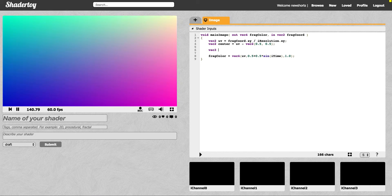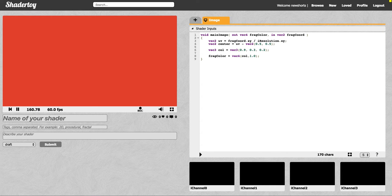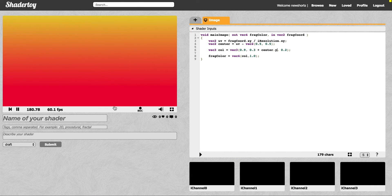We're going to do that by saying color is equal to vec3, and you just start by giving it any value, like 0.9, 0.3, 0.2, and then passing in color here. You can see it's sort of an ugly color. One of the things we can do is attach that to some coordinates. So 0.3 plus center.y would give us a vertical gradient. You can see it stretches from a yellow to a red as y gets down to 0.